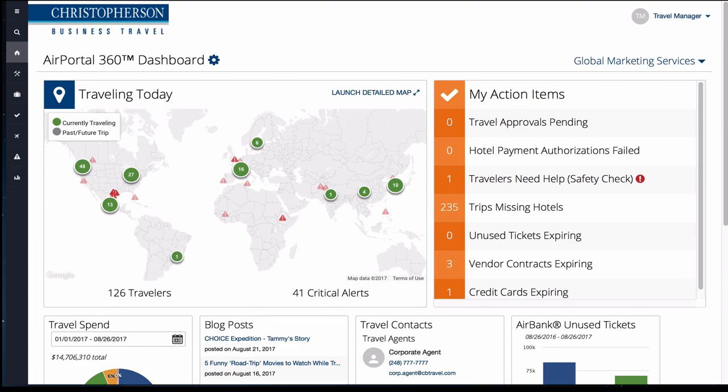Welcome to the AirPortal training tutorial series. This video will familiarize you with the basic navigation of the AirPortal 360 dashboard. Let's get started.